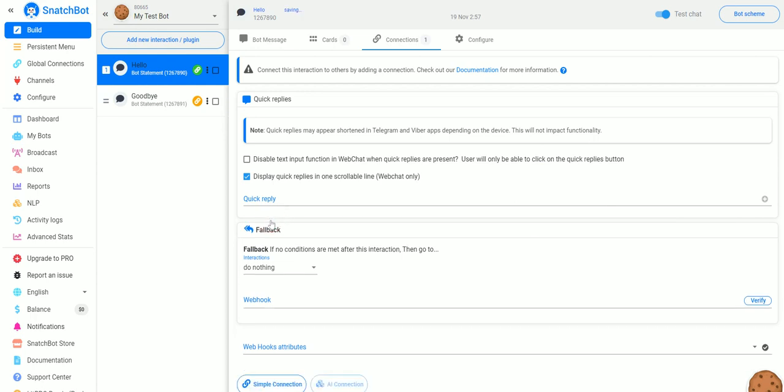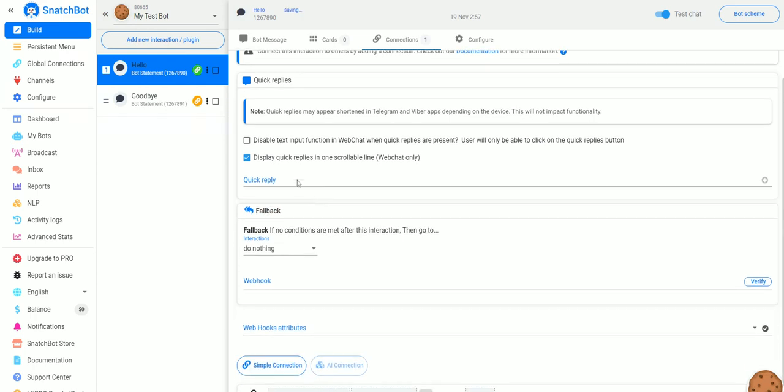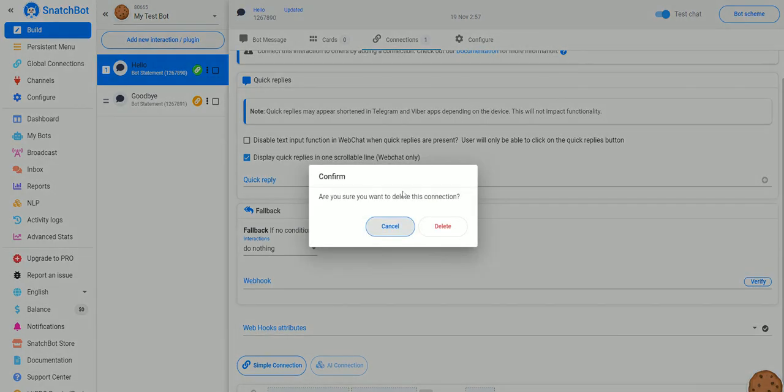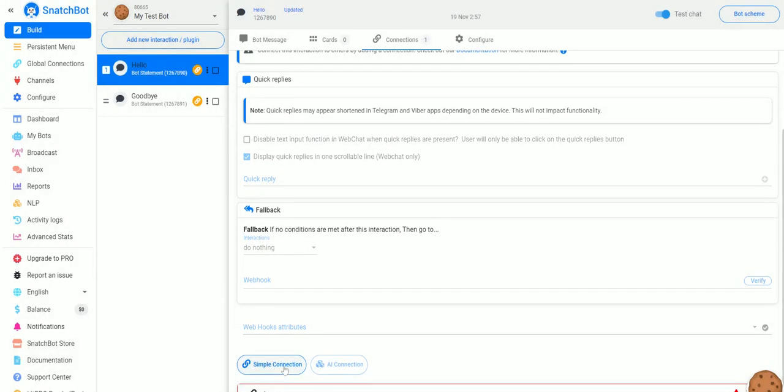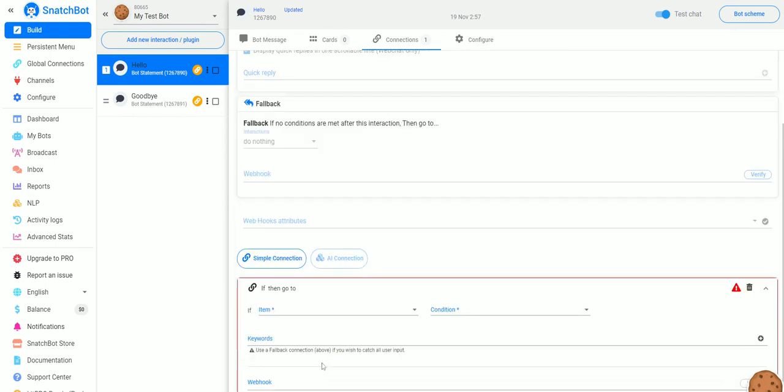Now what you can also do if you don't want a quick reply is we will go ahead and delete this and then what you do is just scroll down and add a simple connection and expand that out.